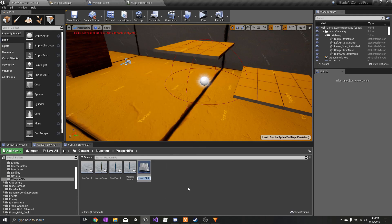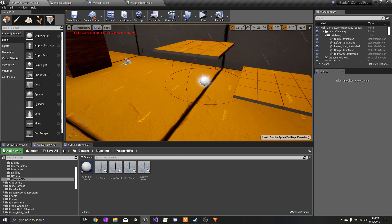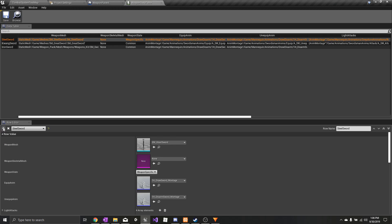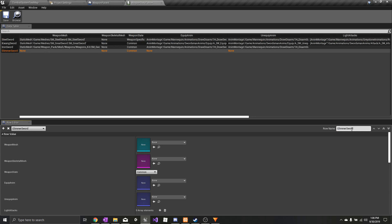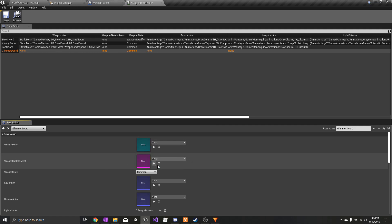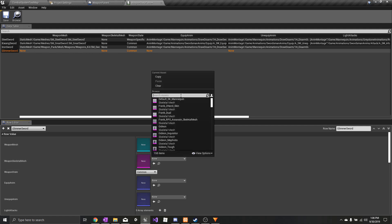Create a child blueprint class of the parent, and after that, go to the weapon data table and create the weapon there. You can either use a weapon mesh or a skeletal mesh — this one is a skeletal mesh.